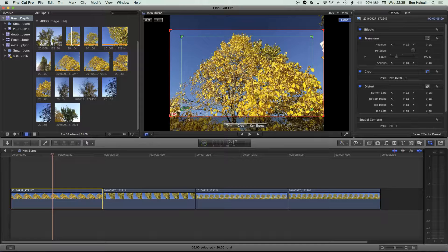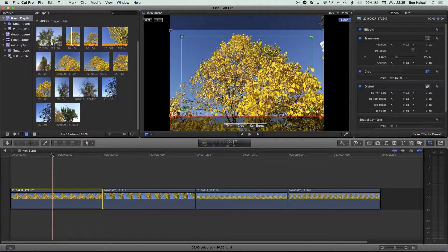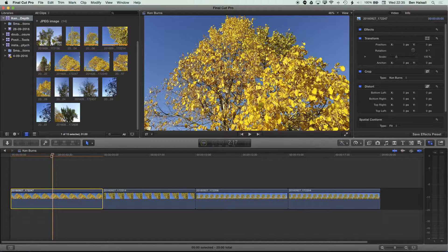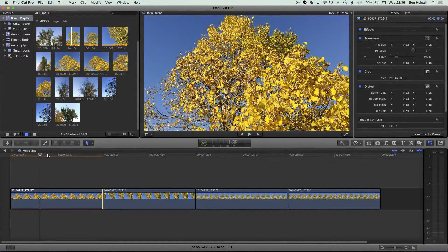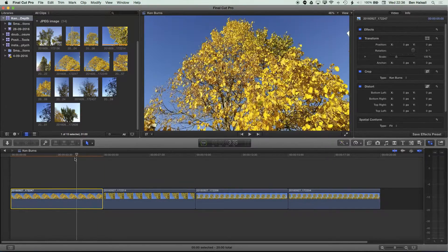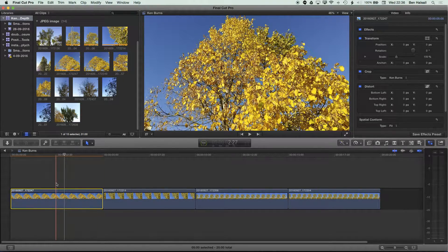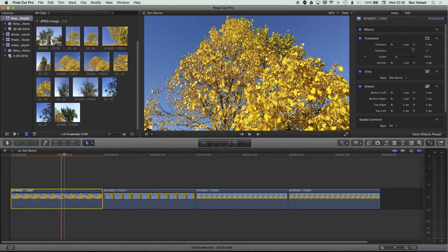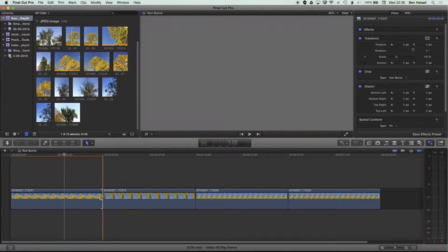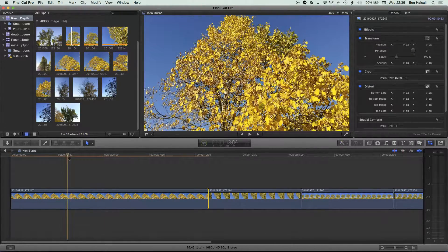If I click on Ken Burns, you can see we get a red rectangle and a green rectangle. The green rectangle is the start of where the animation is going to be. When we start, we're on the green rectangle zoomed in, and then as we move through we zoom out. Essentially, that red rectangle and that green rectangle allow us to frame the shot. The Ken Burns effect will run for the entire duration of the clip, so if we want to slow down the effect we can simply drag the clip out.